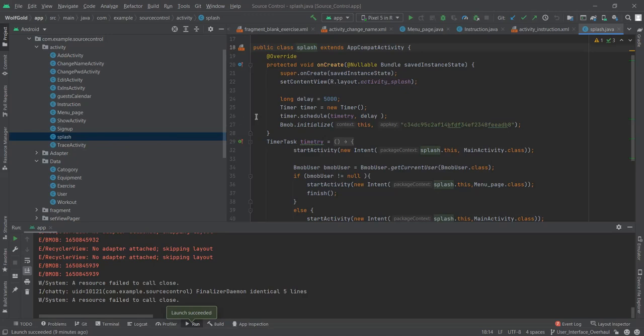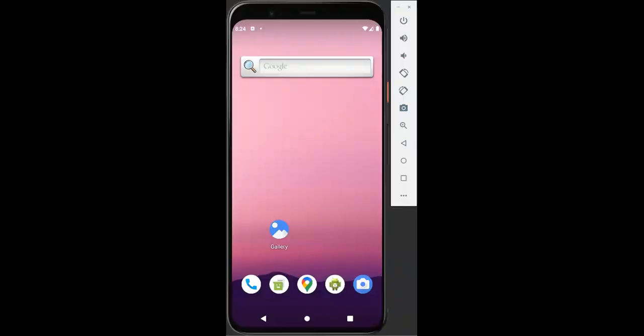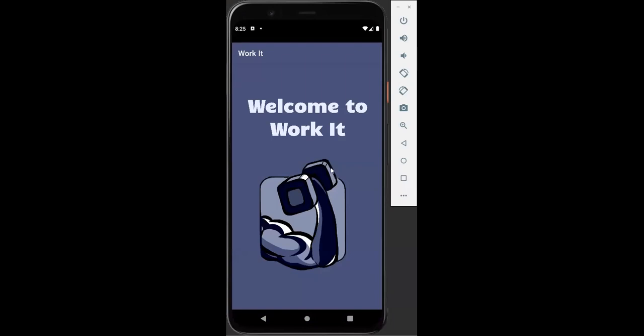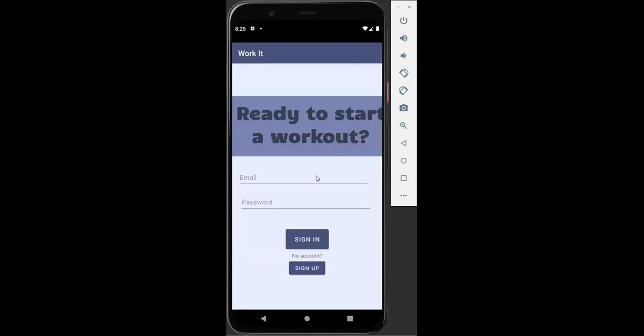All right, this is Matthew Jensen and I will be doing a demo of our app here. We're going to start up our app real quick and you will see at first glance our splash page welcoming you to the WorkIt app. From the start you're a new user so we're going to need to sign up.